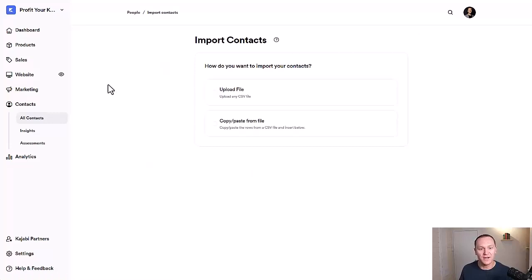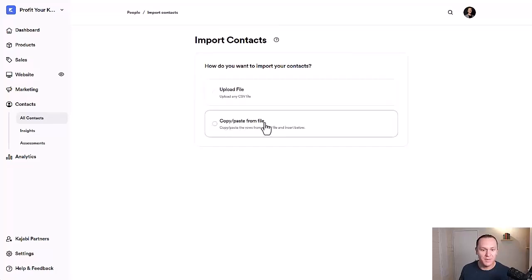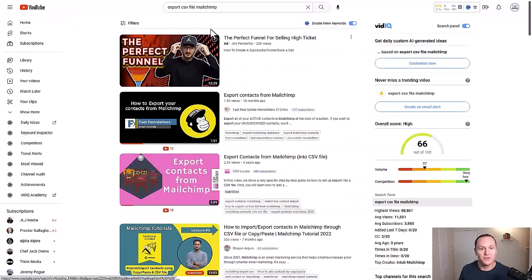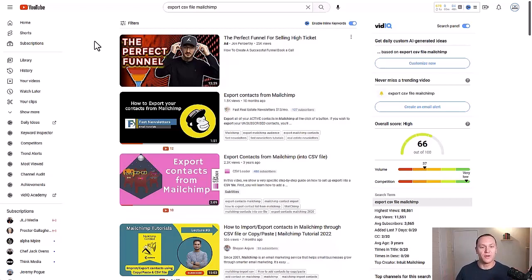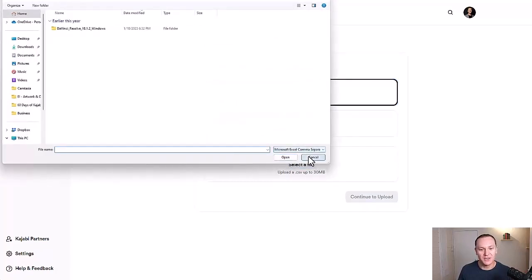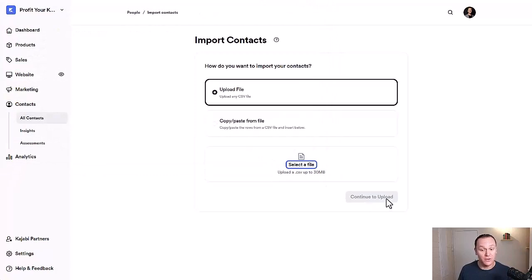When you click that, you're going to land on this page: 'How do you want to import your contacts?' You can upload a file or copy and paste from a file. The fastest way is to upload the file, and that's why you should go onto YouTube to find whatever way you can get your CSV file. Because if you download your CSV, it's going to be a single download that you can just drag and drop into Kajabi, or you can select the file from your computer. Click Select File and it'll pull up so you can pick it, then just hit Continue Upload.